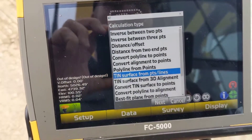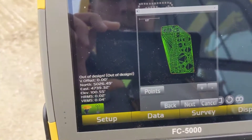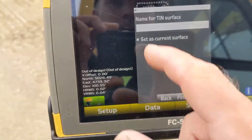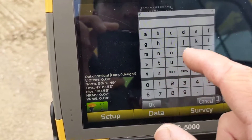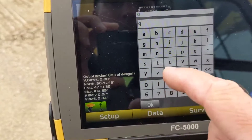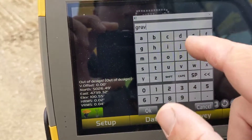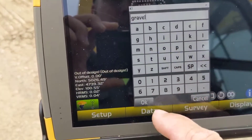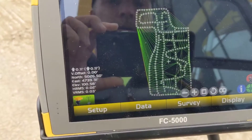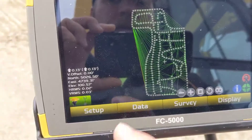Now we go into our calc wizard, do a 3D surface from points and lines — decent looking surface. We're just going to hit next. I'm going to name this surface — I'll call it gravel as well. We'll go ahead and set it as a current surface, so now we've got that as our current surface.